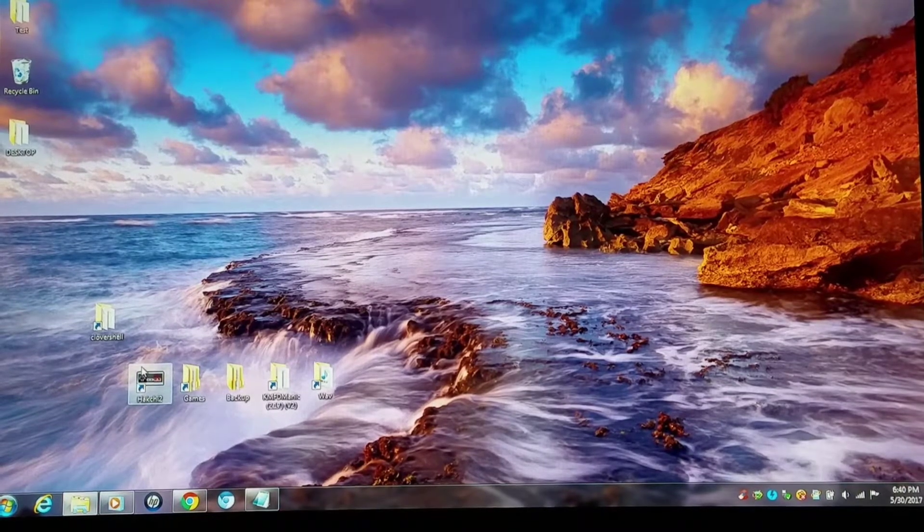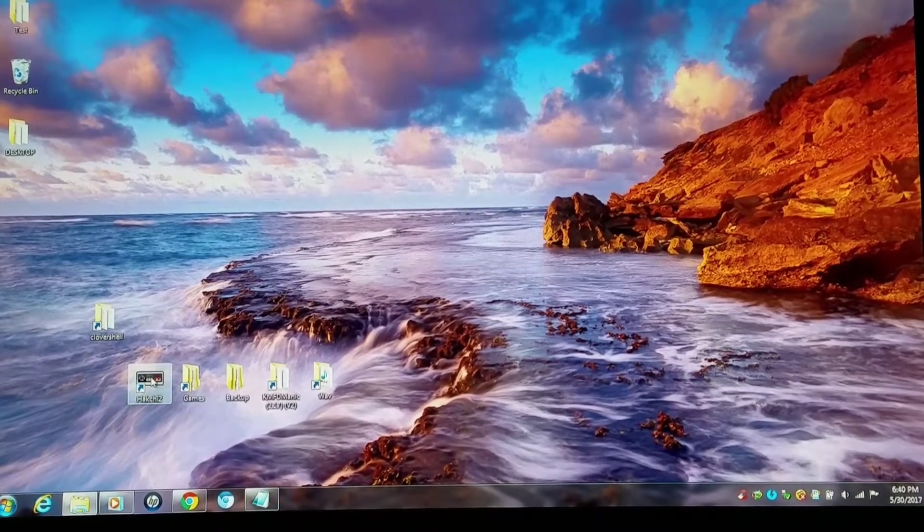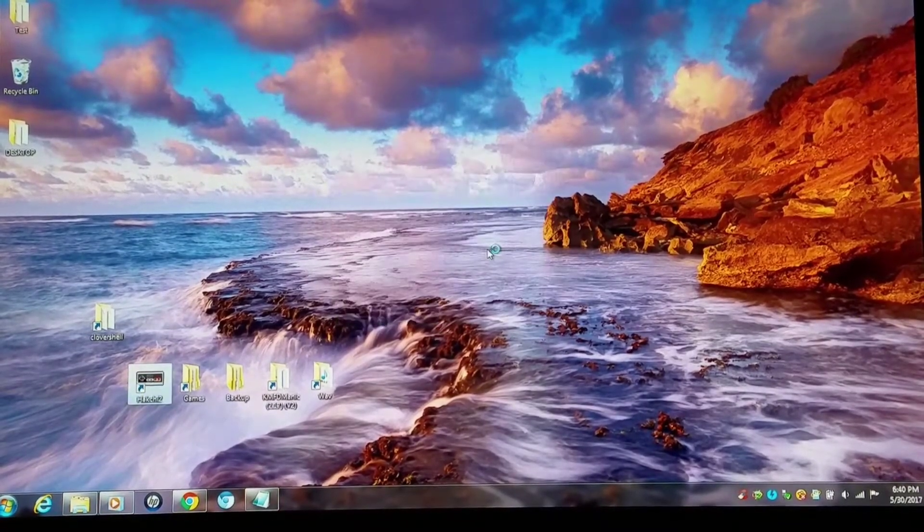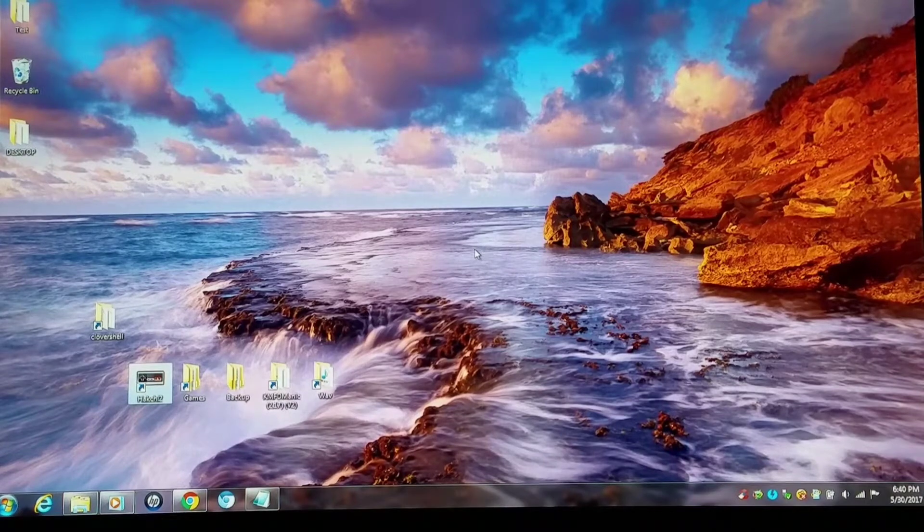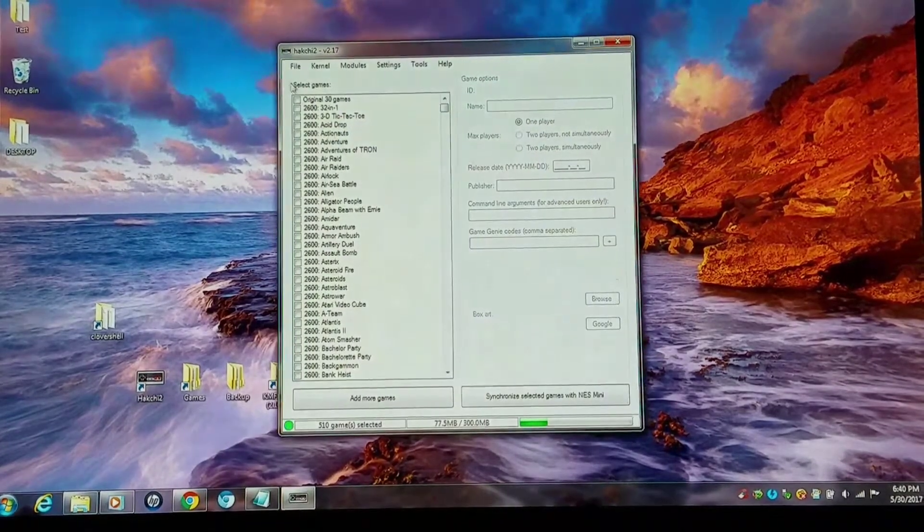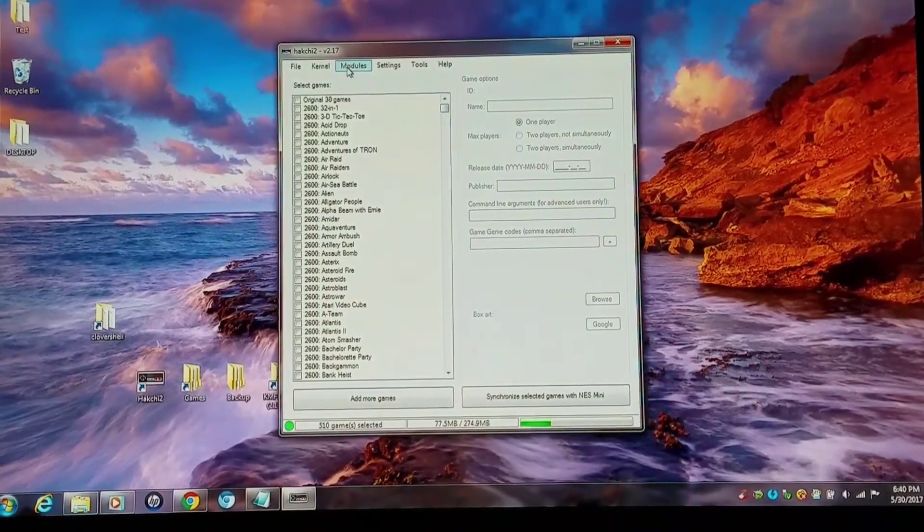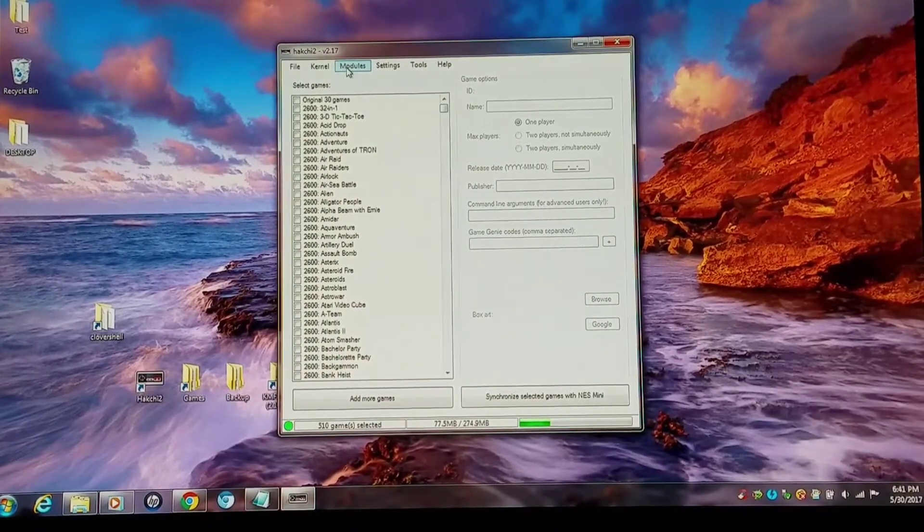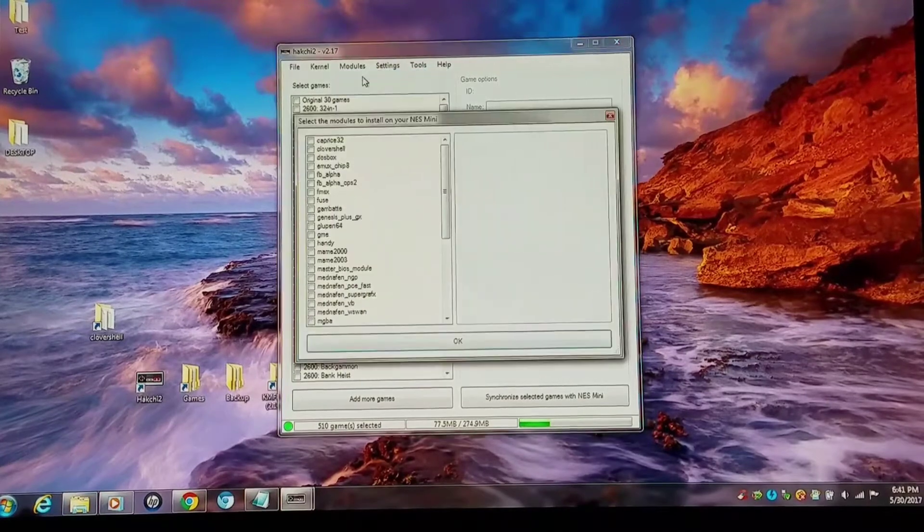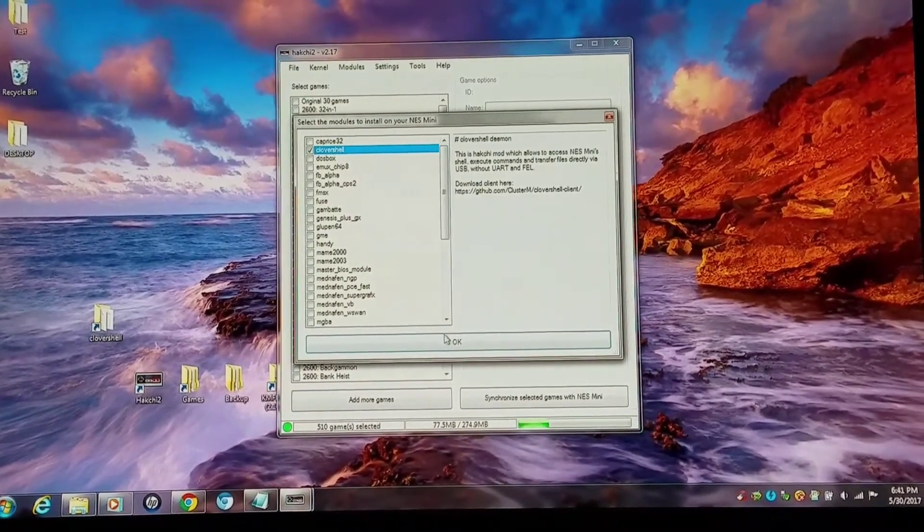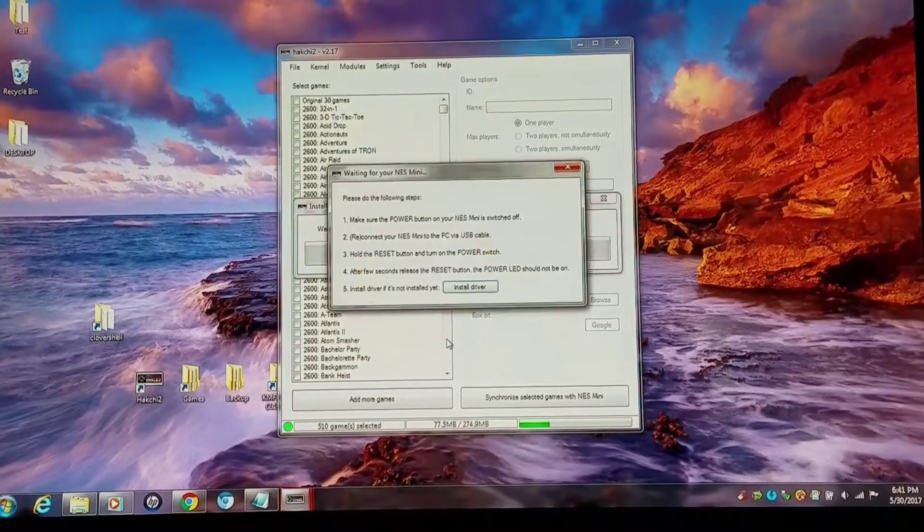You're going to need the Clovershell HMOD and client. You're going to want to open up your Hashi and copy the Clovershell HMOD into your UserMods folder. Then you'll go to install extra modules and install Clovershell with the FEL mode where you hold power and reset.